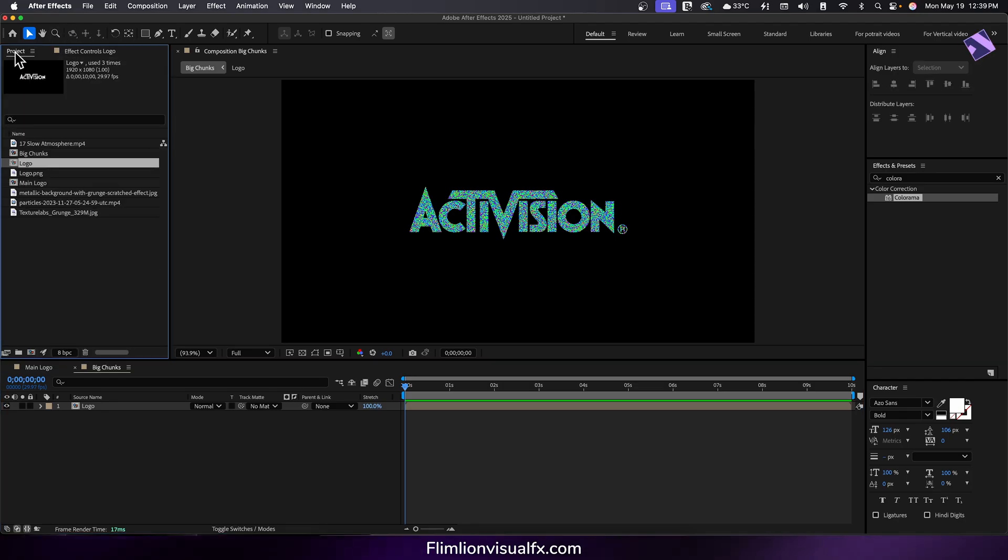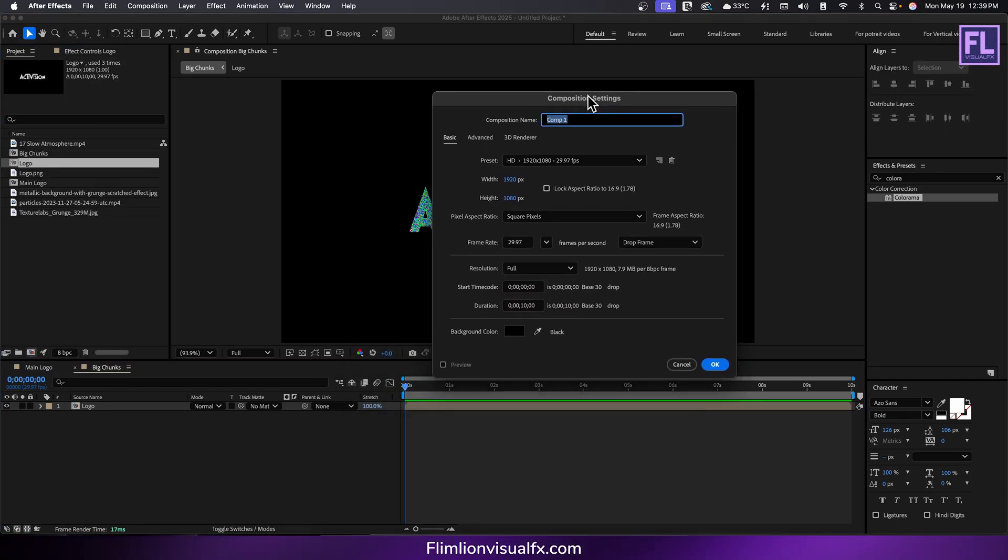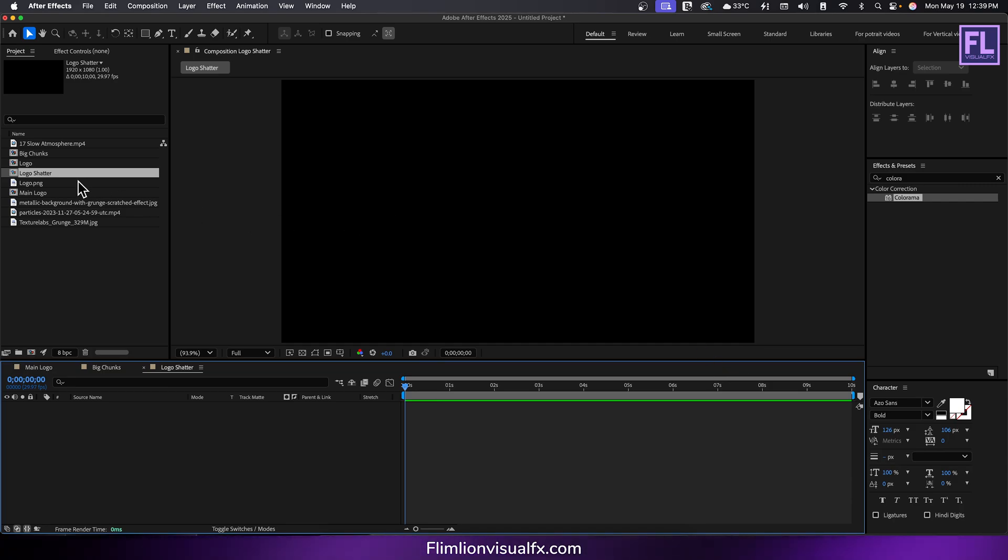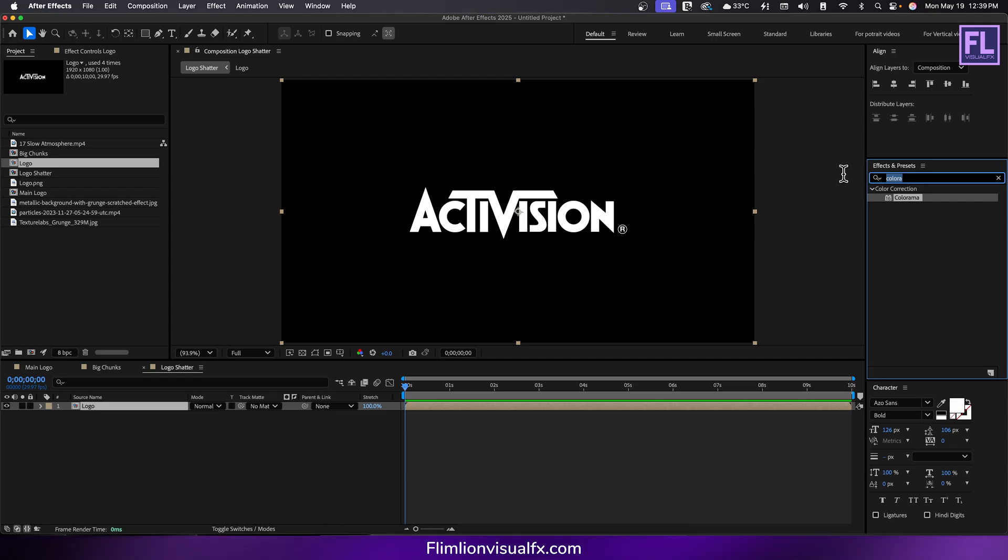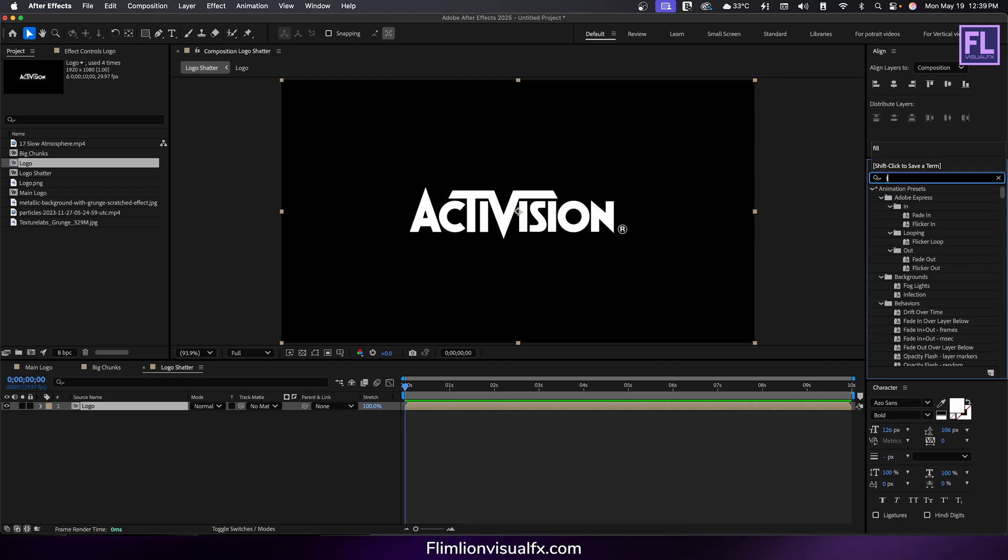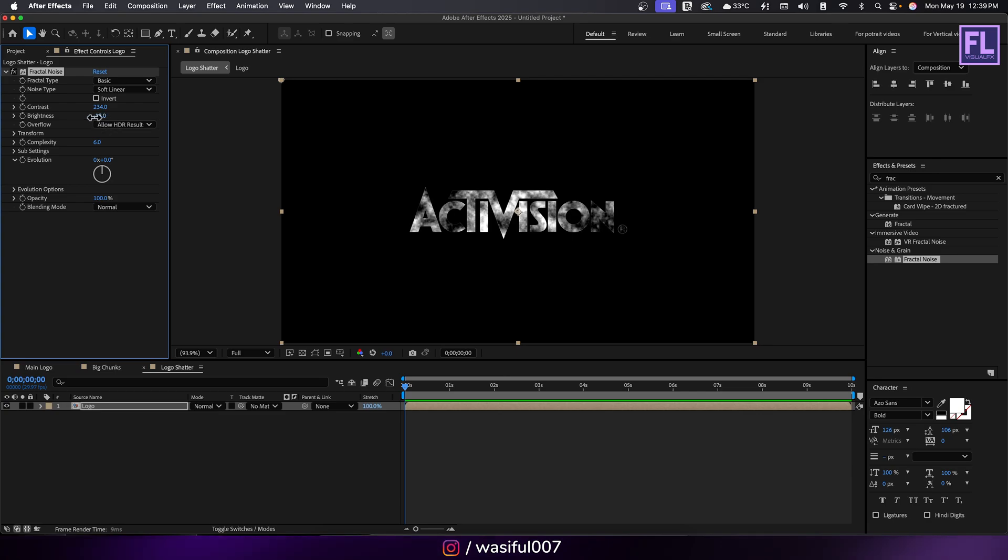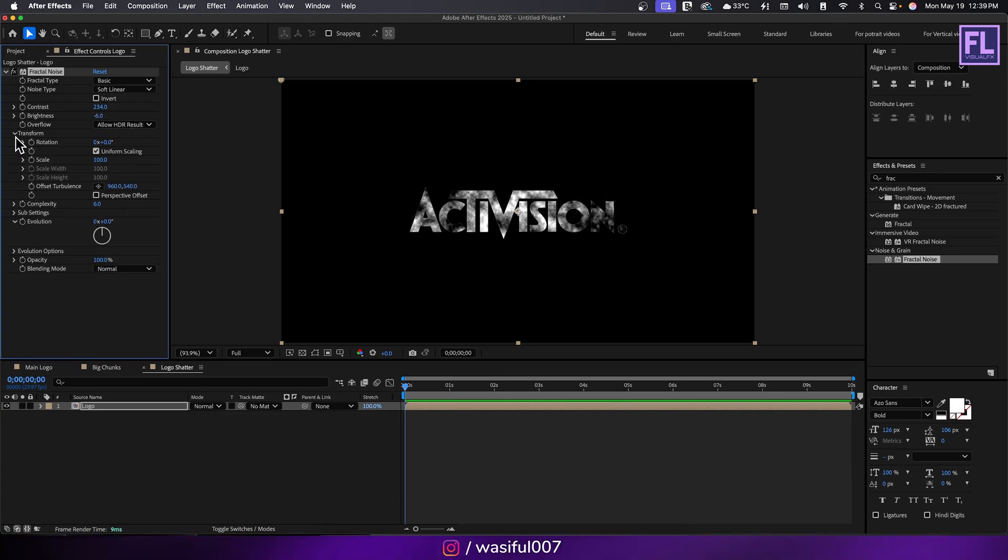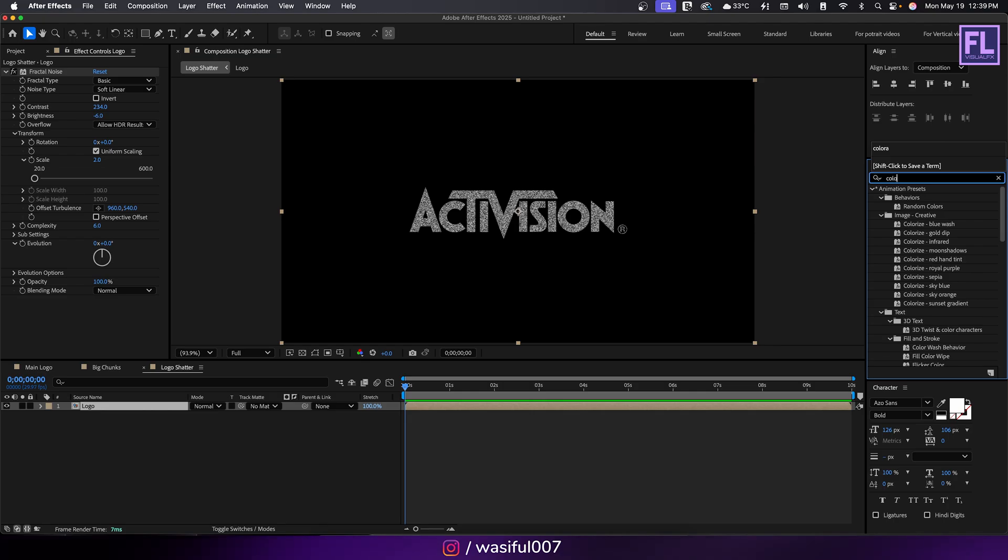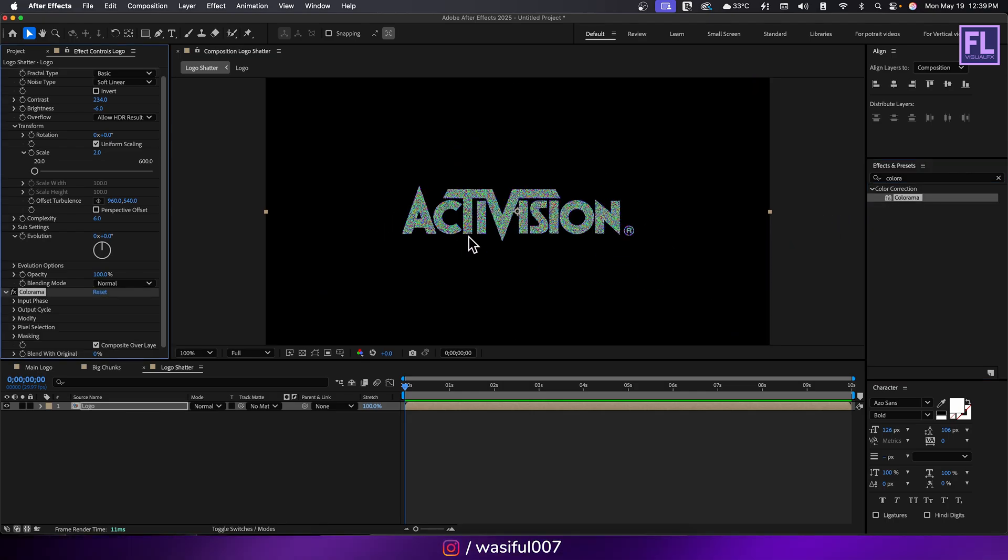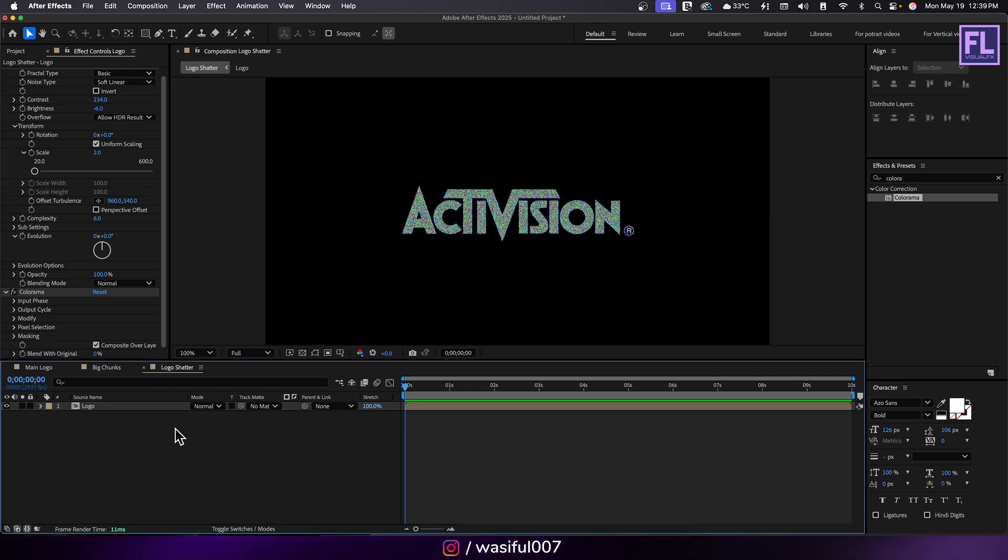Create another composition and call it logo shatter, then hit OK. Select the logo comp and place it into this timeline. Go to effect and preset window and search for fractal noise and apply it onto the layer. Set contrast to 34 and brightness to minus 6. Then go to transform and set scale value to 2. Then add colorama.